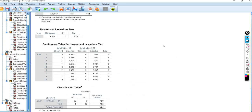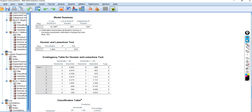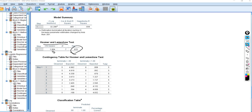Scrolling up a little further, you'll notice the Hosmer-Lemeshow test, and you can see that it is non-significant. Non-significance is an indicator of good model fit in the context of this particular test, so this is actually indicating good model fit.